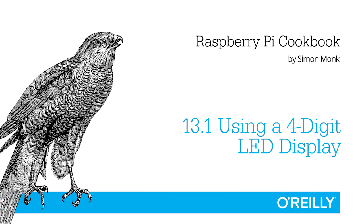In this recipe, I'm going to show you how you can connect up a four-digit, seven-segment LED display to a Raspberry Pi.